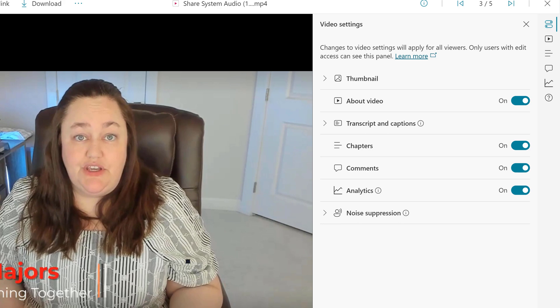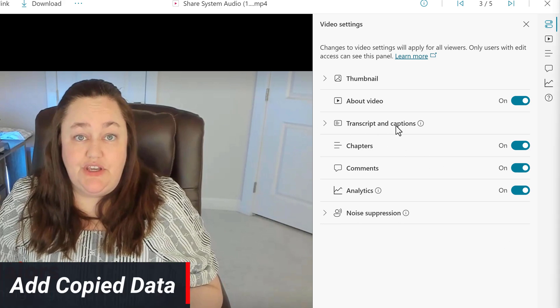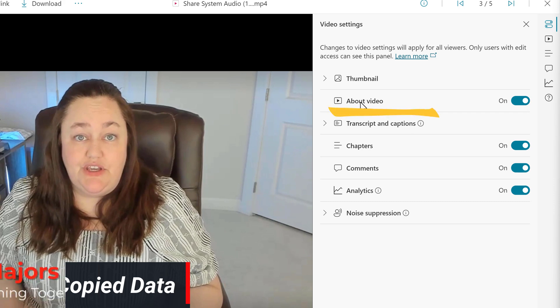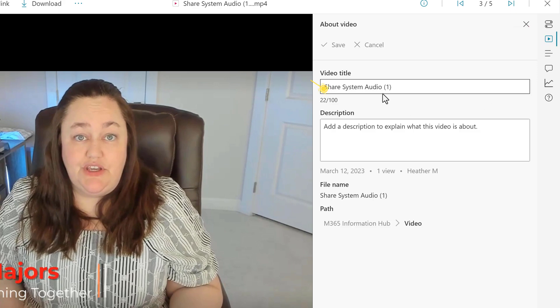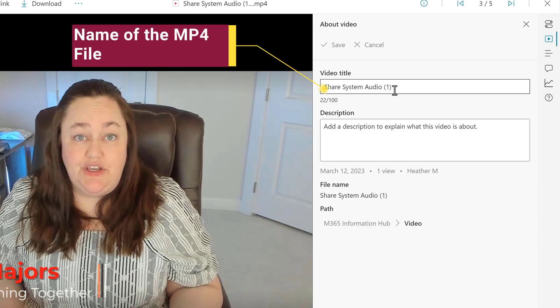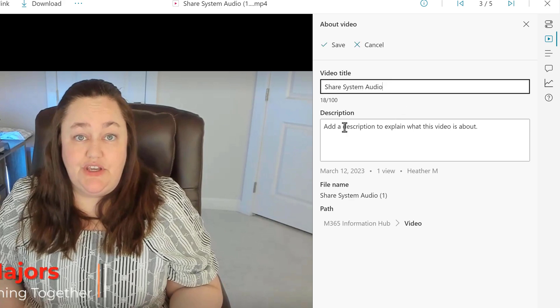So let's copy over all the information we grabbed from Classic Stream. Now because About Video is on, I'm going to go to the play button in the right-hand navigation menu. And here you will see that video title is coming from the MP4 file. If you want the title to be different, simply update this field. In this example, I will copy and paste the information that I grabbed from Classic Stream. I will also copy and paste the description from Classic Stream.